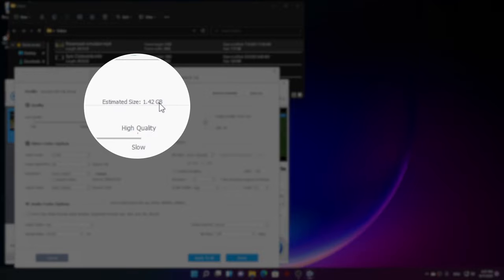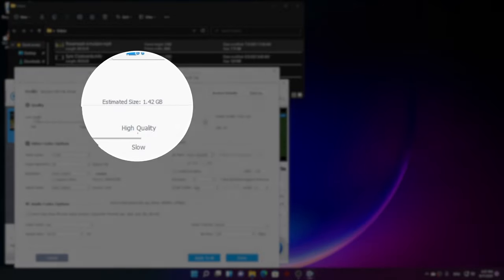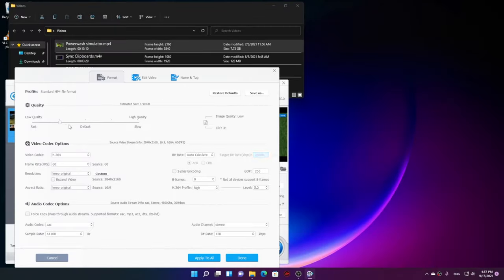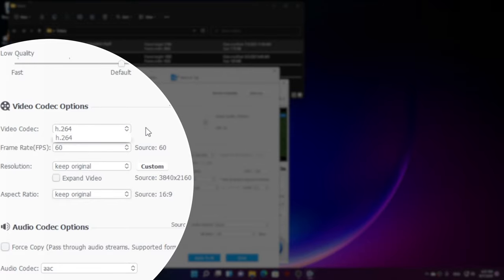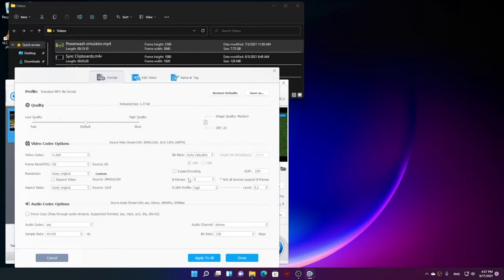Moving over to the other details, you can see the video codec—you can set other codecs as well. Frame rate, resolution, and aspect ratio, so every possible video related setting is available to set over here.